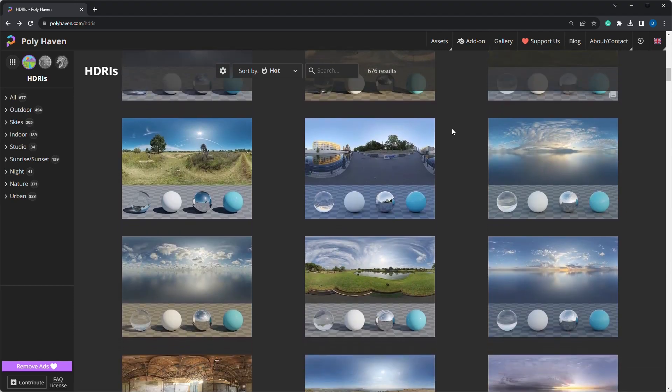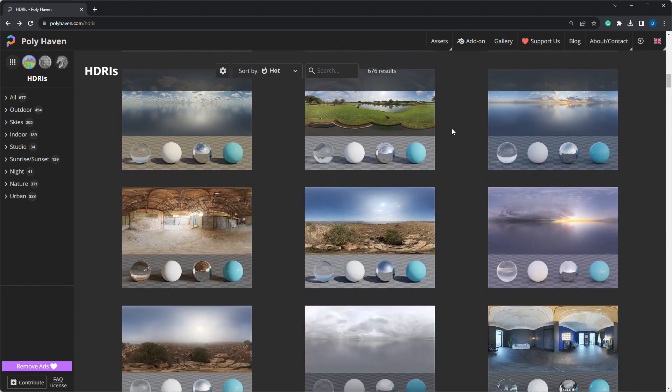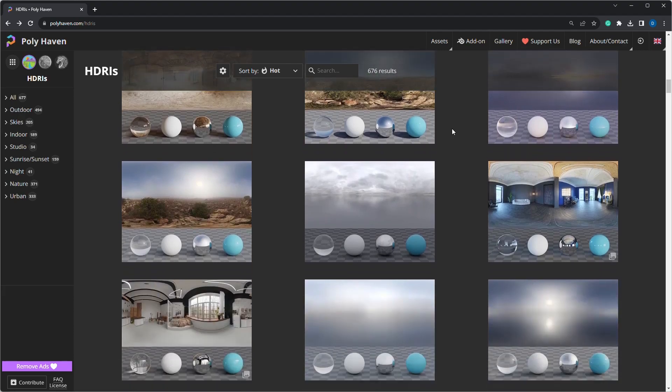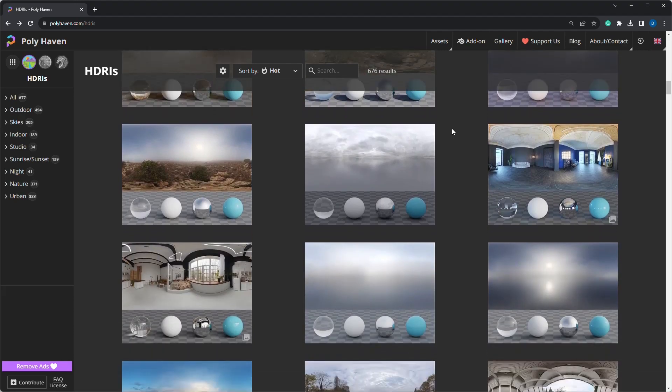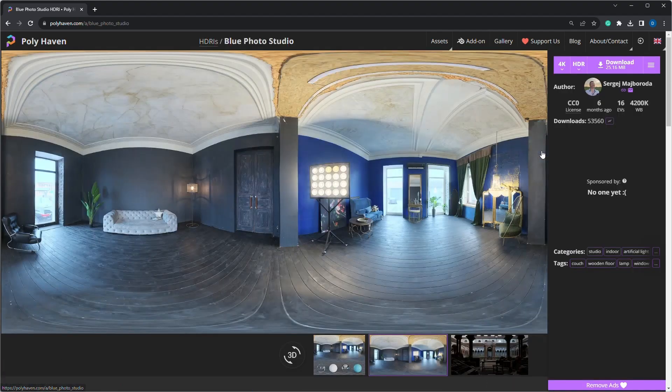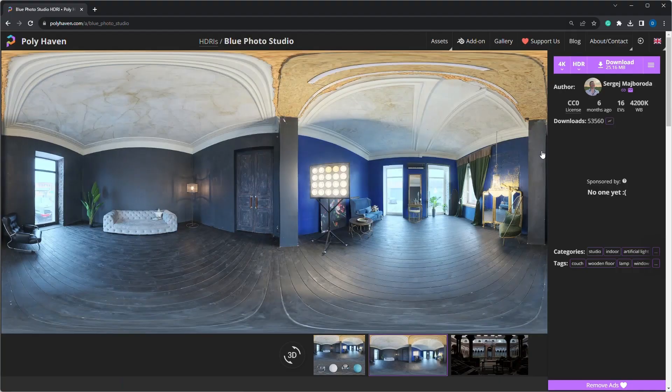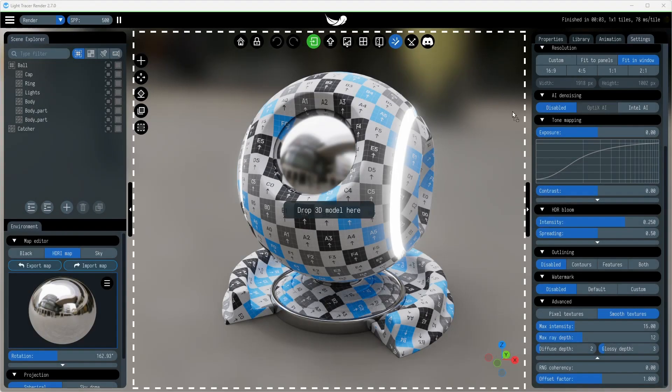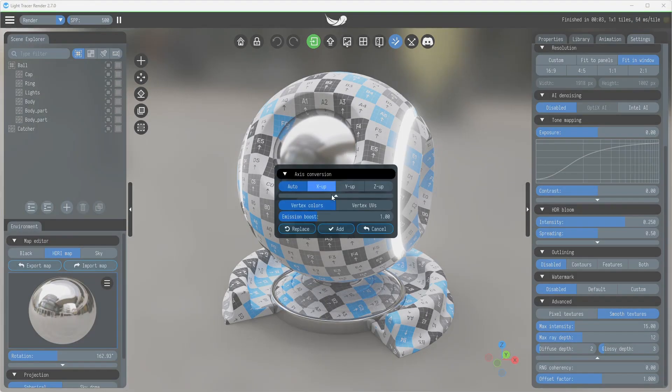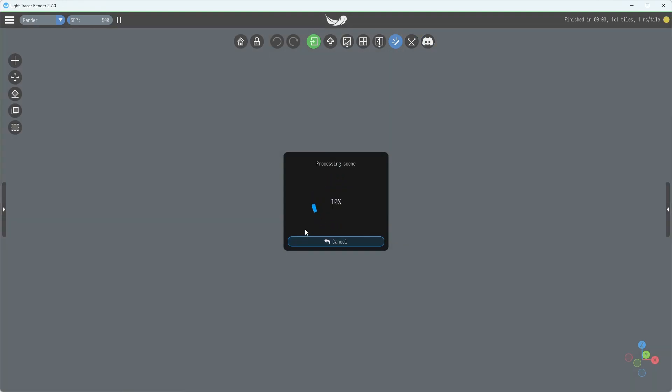Light Tracer render provides some default environment map options within the Library tab, but you can find many more on third-party resources. Alternatively, you can craft your own environment using the tools provided by Light Tracer render, which is our focus today.